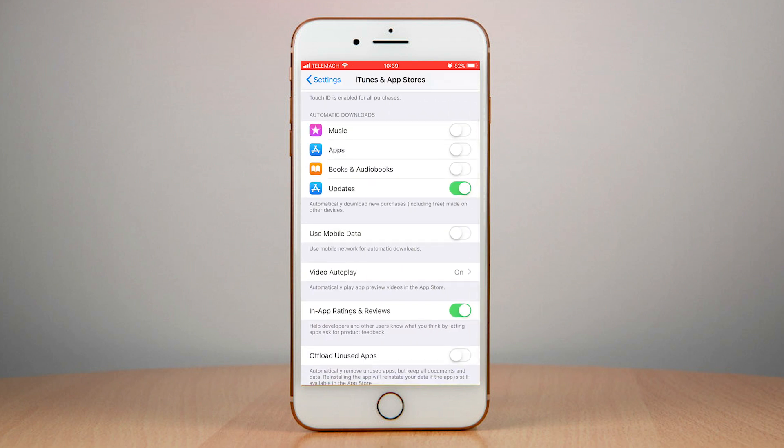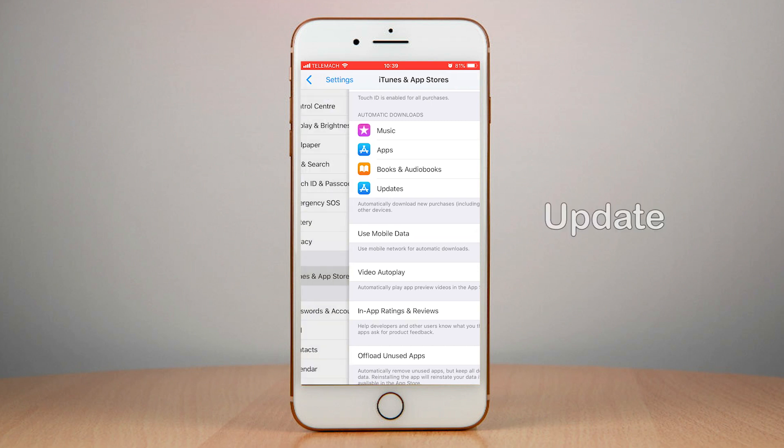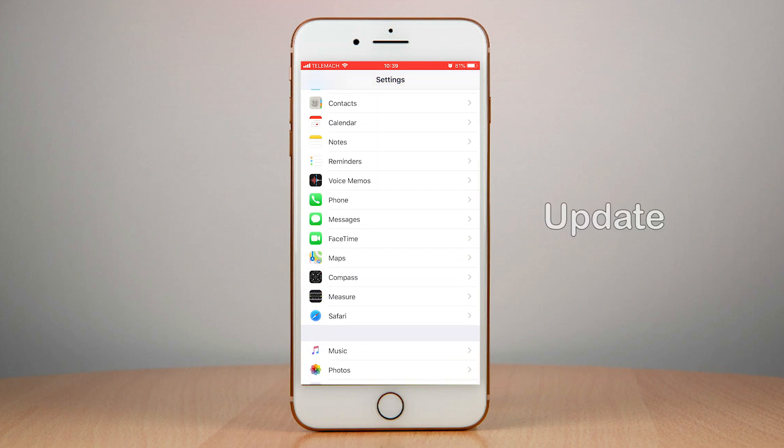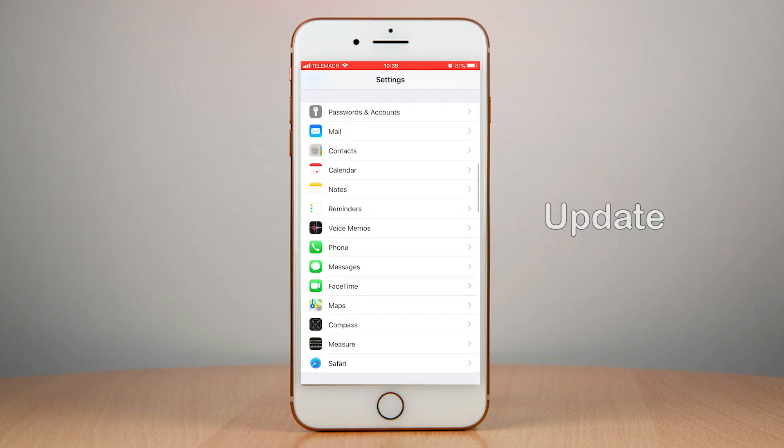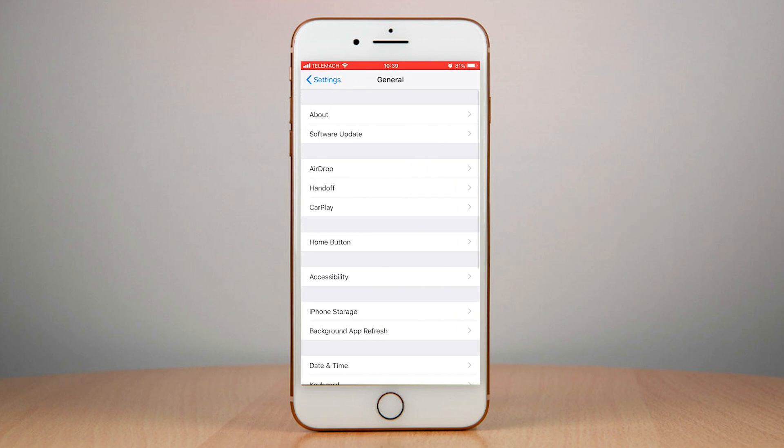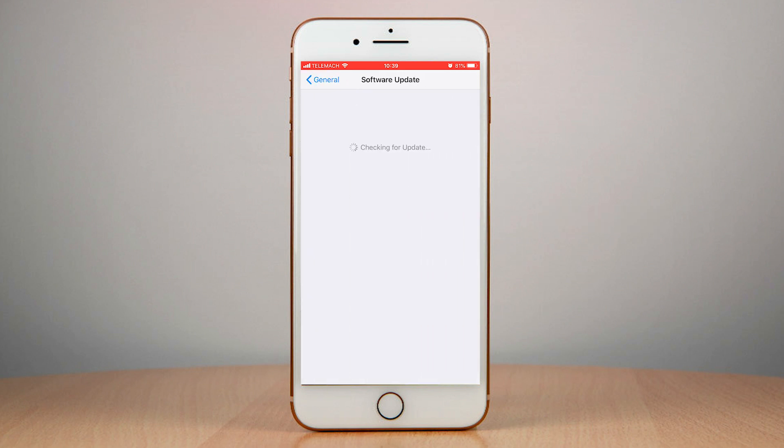Another thing that you need to do to speed up iOS 12 is to go into General, Software Updates, and make sure that you're on the latest version of iOS.